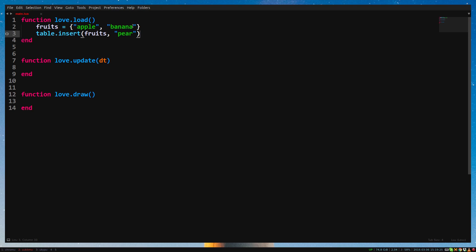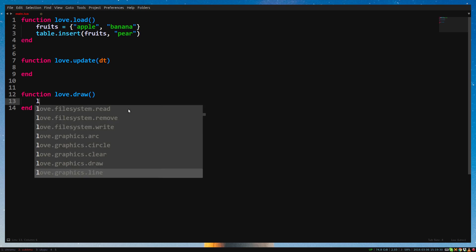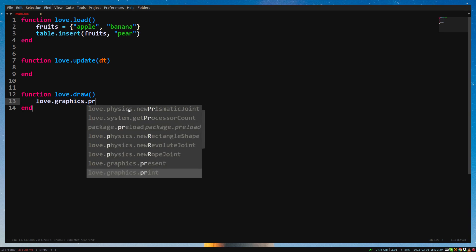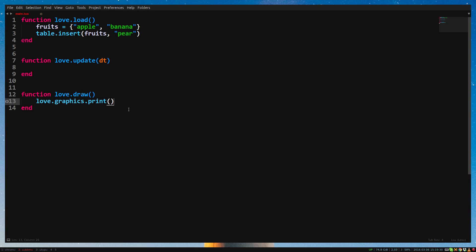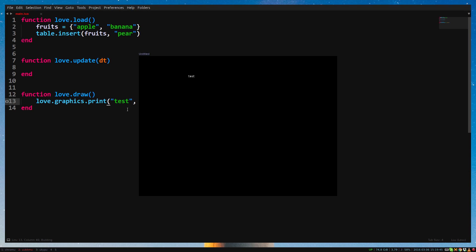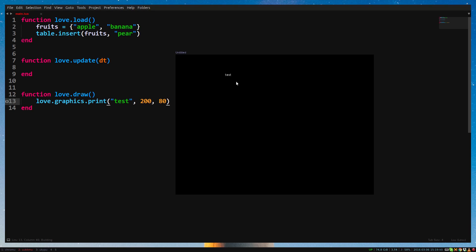Now I want to draw these strings on the screen. In the love.draw callback, write love.graphics.print. With this function, we can draw a text. The first argument is the text we want to draw. The second and third argument are the x and y position. I'll do 200 and 80. Run the game and you'll see that test is written on the screen.